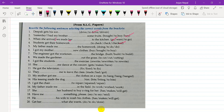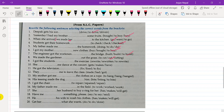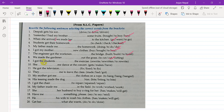My father made me do the homework — made me do the homework. I got my mother to buy new clothes. The engineer got the workman to build the bridge. We made the gardener cut — we made the gardener cut. I got the students to rewrite the exercise.